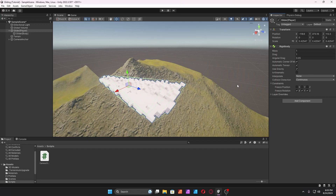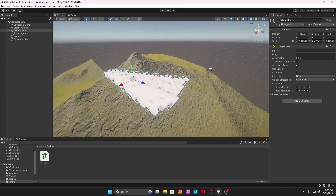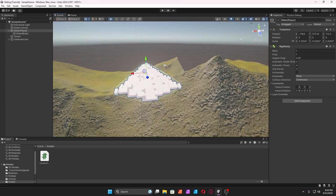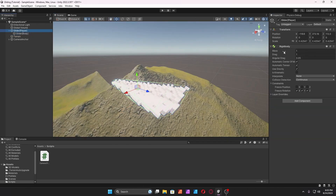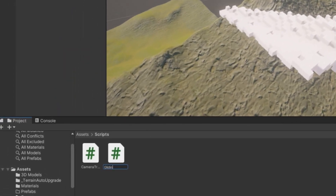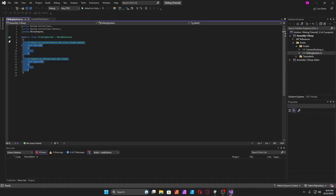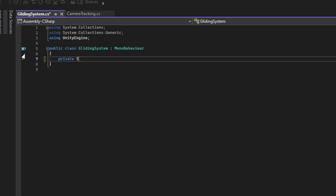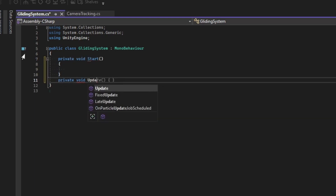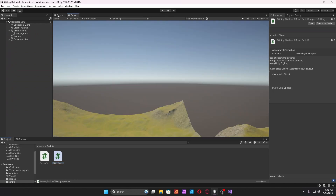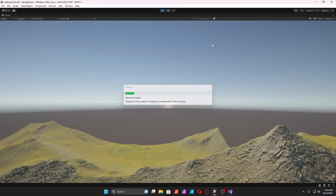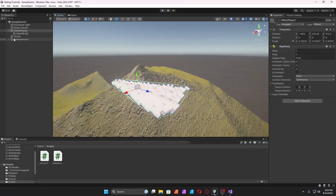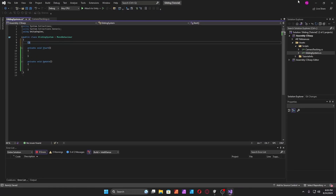Today we're going to make a gliding mechanic. I've created a voxel 3D model of a plane and parented it to an empty object that holds a rigid body. Now we're going to create a script called 'gliding system'. Open up Visual Studio, delete everything, create a start method, then create an update method. Make sure your rigid body has a drag of one, or whatever really depends.